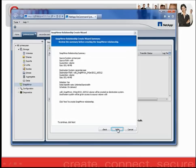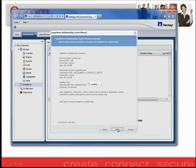The last screen you'll see before the initialization takes place is the Summary page. The Summary page just gives you an outline of what you currently set up for the SnapMirror relationship. By clicking Next, I've kicked off the initialization process.